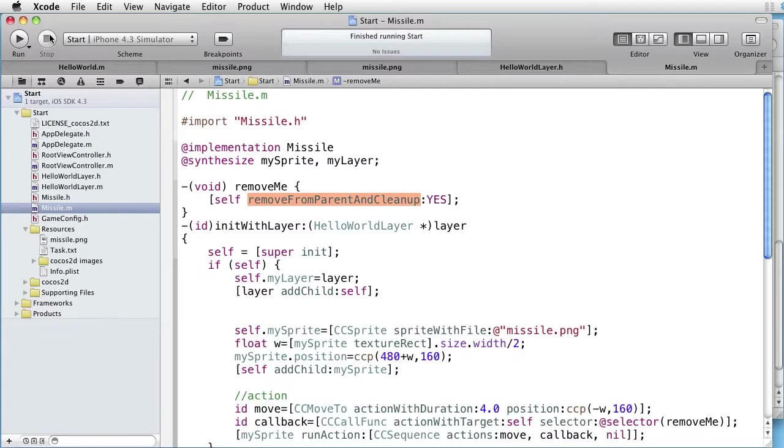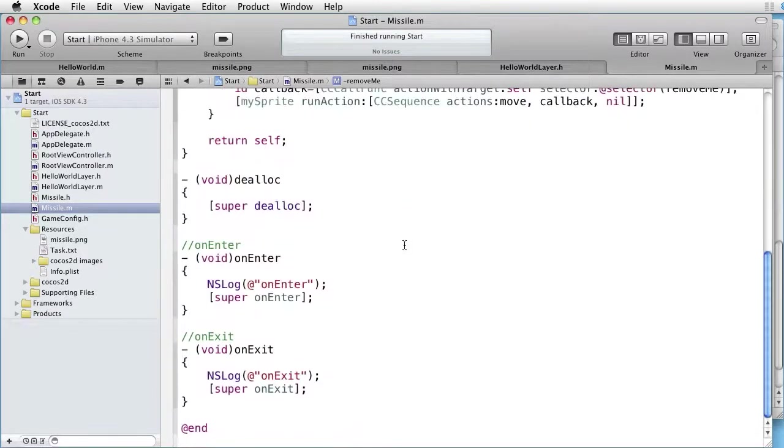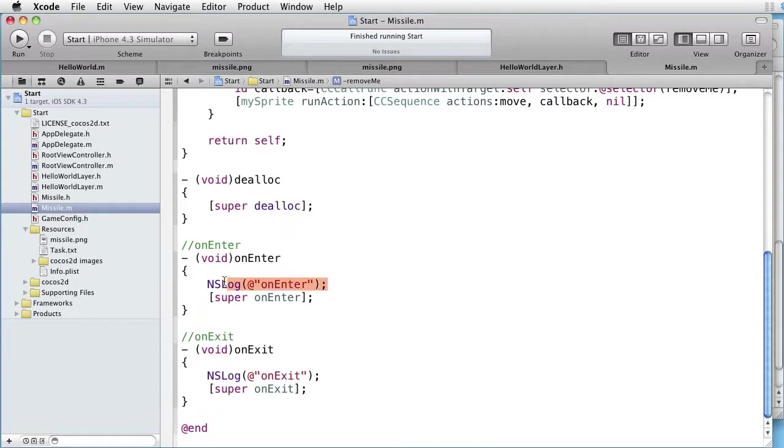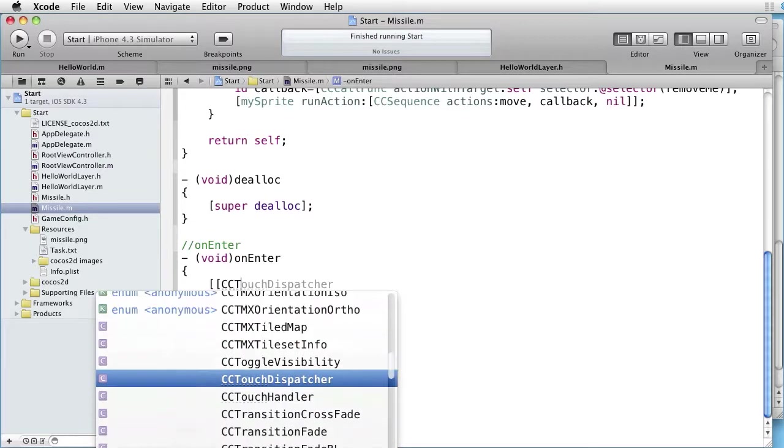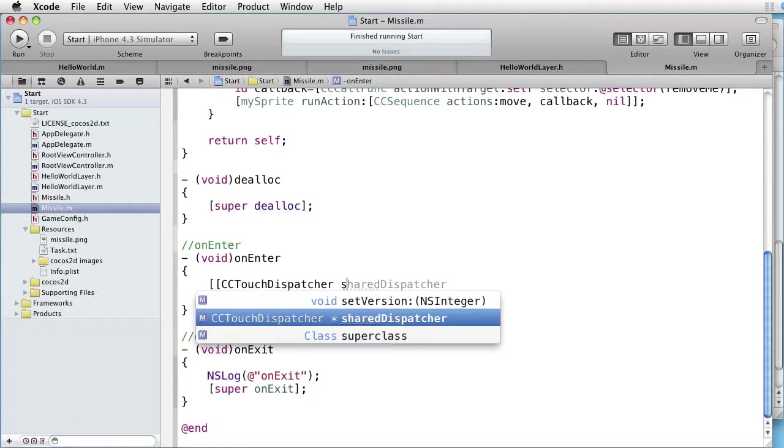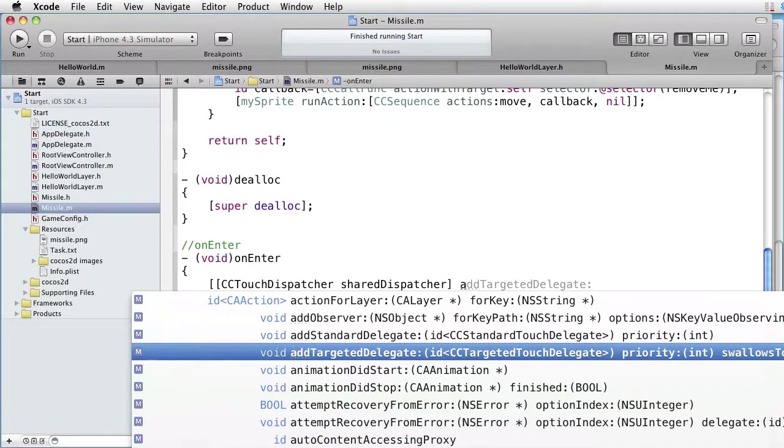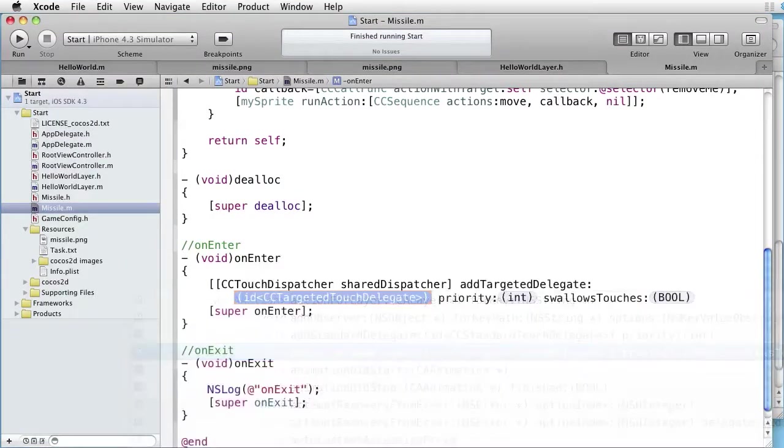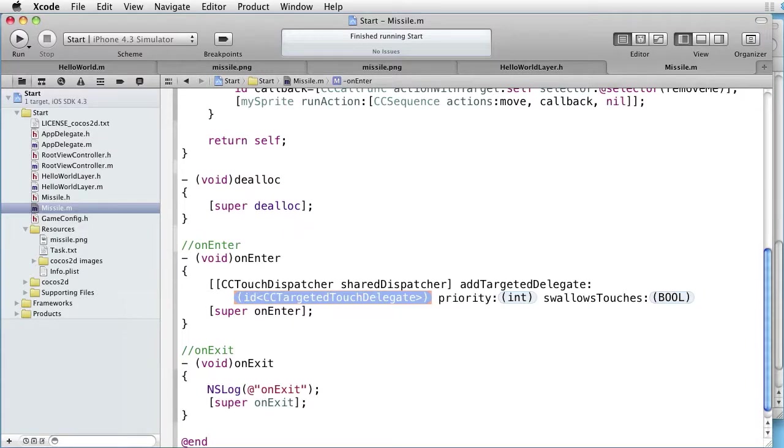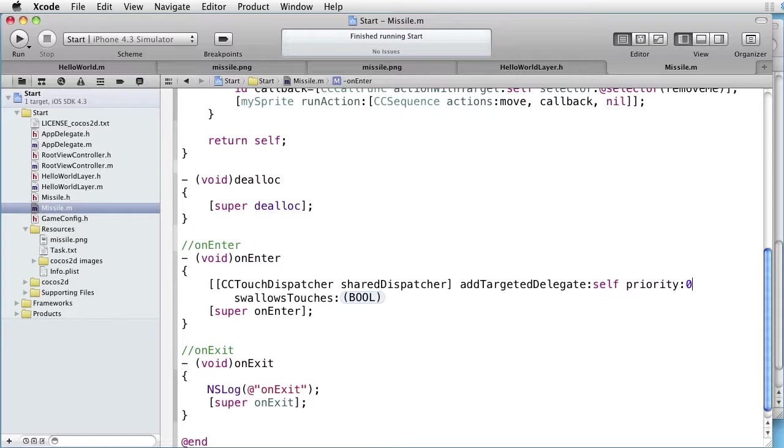What do we want to do when we get on-enter? We want to add ourselves to the dispatcher. First we create it. CC Touch Dispatcher. Shared Dispatcher. And we want to add ourselves. Add Targeted Delegate. Self. Priority, let's set it to 0. And Swallows Touches to Yes.